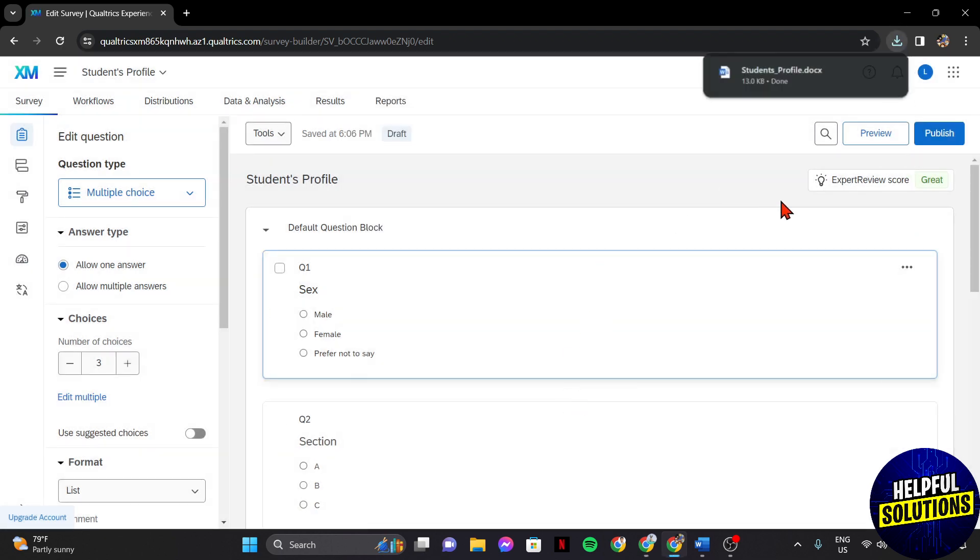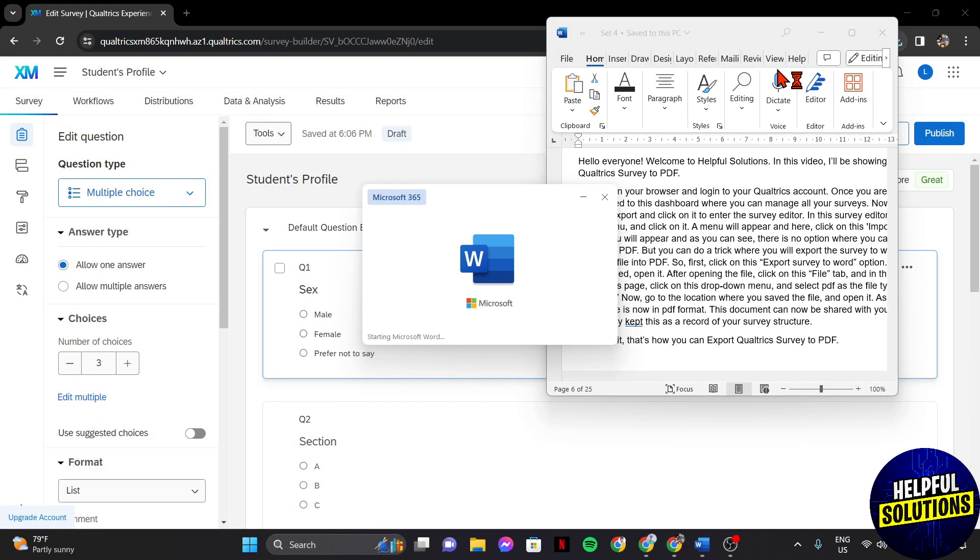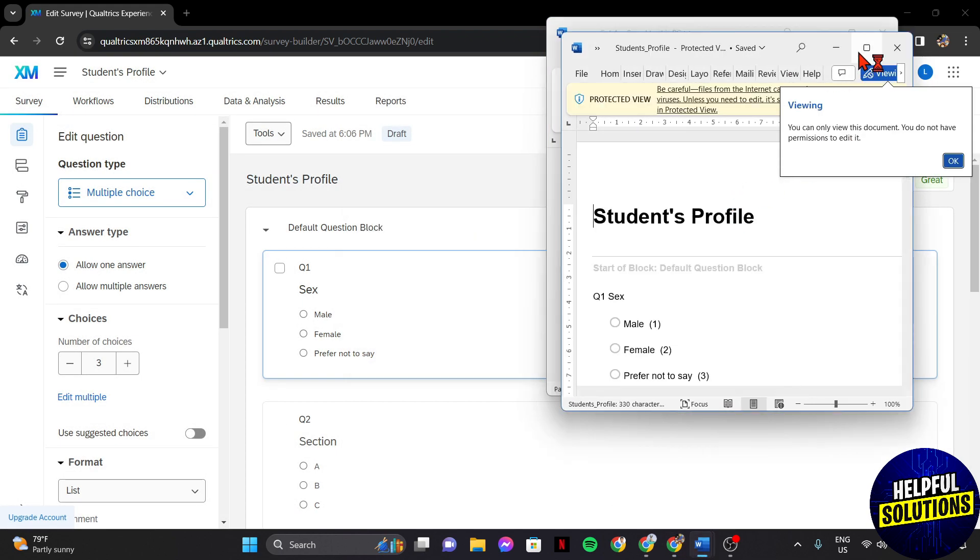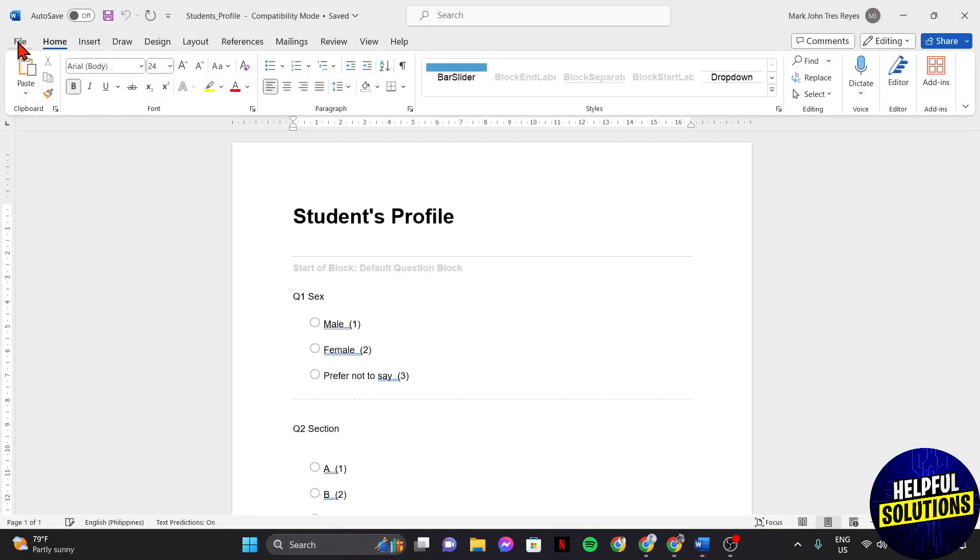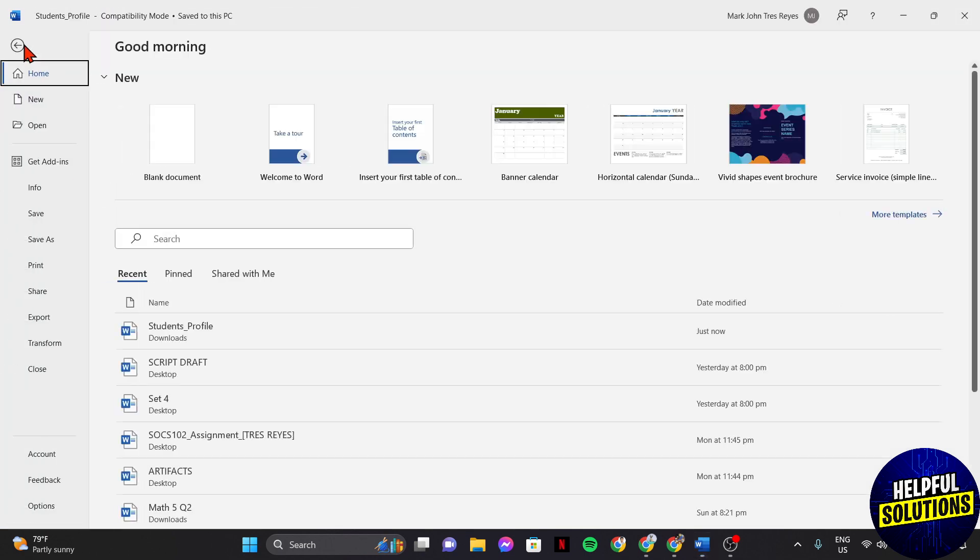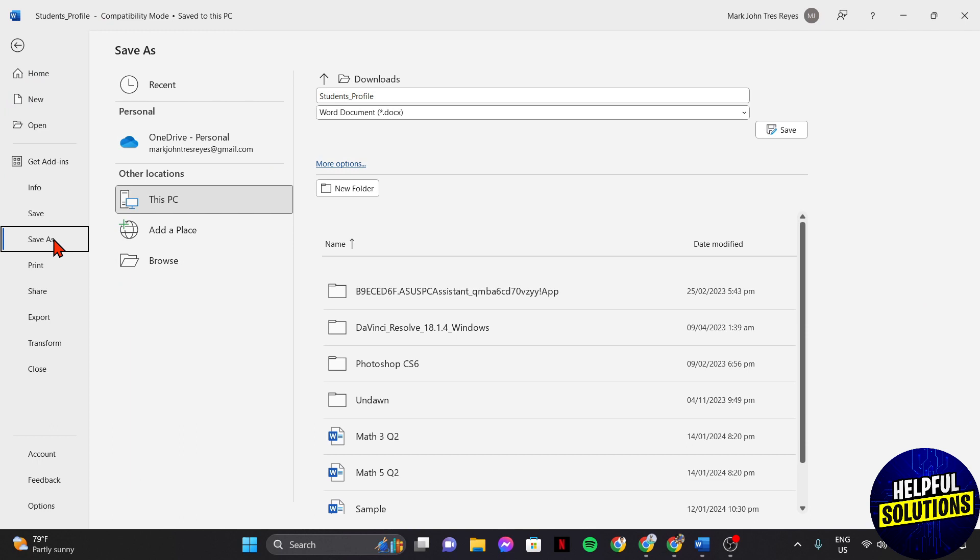Once the Word file is downloaded, open it. After opening the file, click on this file tab and in this menu, select save as.